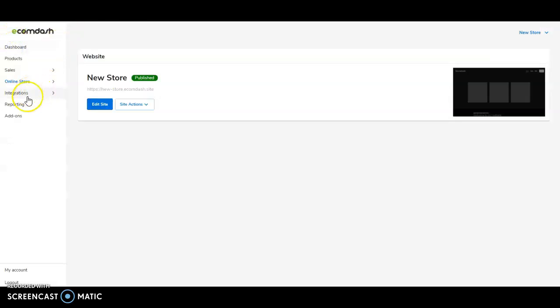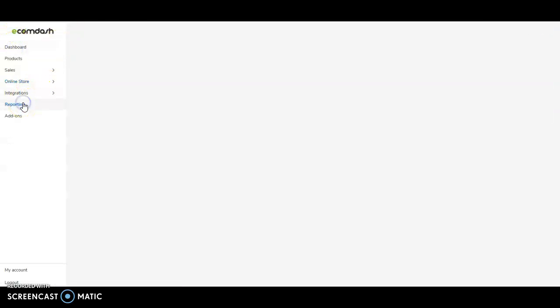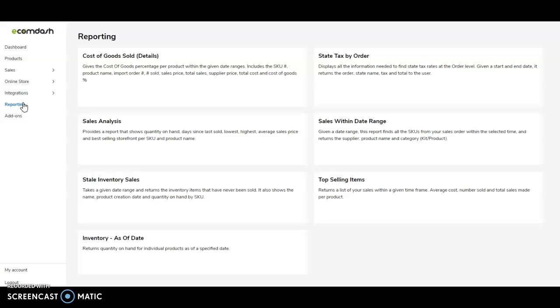And with our reporting module, you have access to the important data that you can leverage to make key decisions as your business grows. Understanding things like cost of goods, your state tax, sales within date range, top selling items are all important for you to know so that you can make those educated decisions when it comes time to expand your business into other areas.